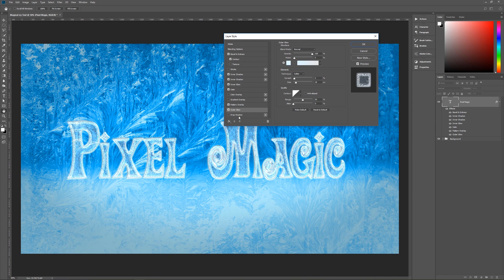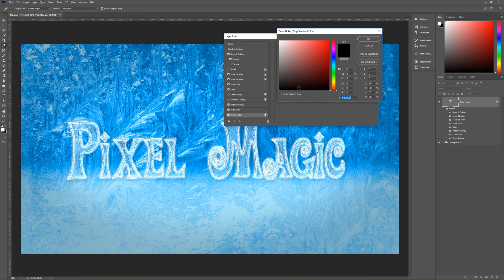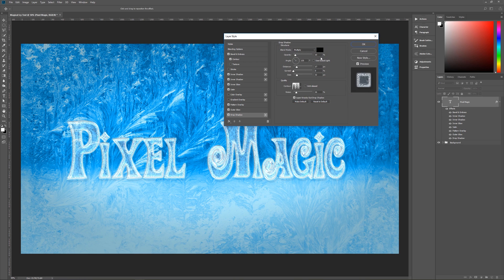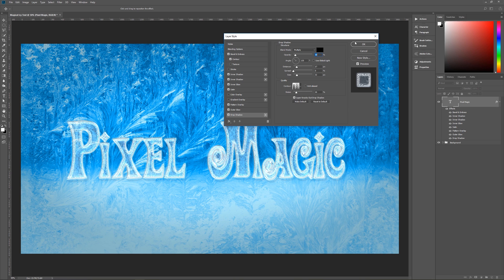Last is a slight drop shadow, barely noticeable. Blend mode multiply, color pure black, opacity 10%. Angle 135 degrees, use global light unchecked, distance 17, spread 0, size 32. Contour is ring triple, anti-alias unchecked, noise 16%. Layer knocks out drop shadow is checked. And there you have it — our magical icy text effect.